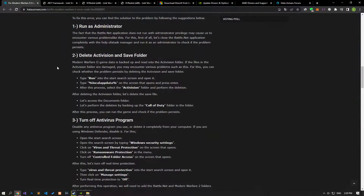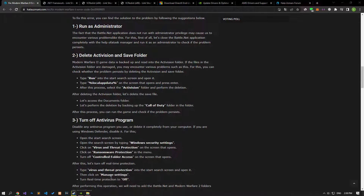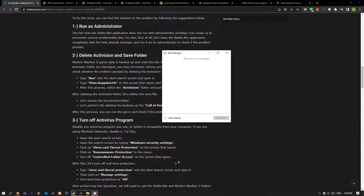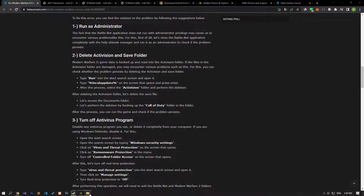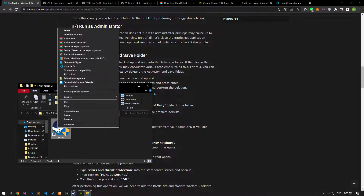Steam or Battle.net application not running with administrator privilege may cause us to encounter various problems like this. First of all, let's close the Steam or Battle.net application with the help of Task Manager and run it as an administrator. Check if the problem persists.